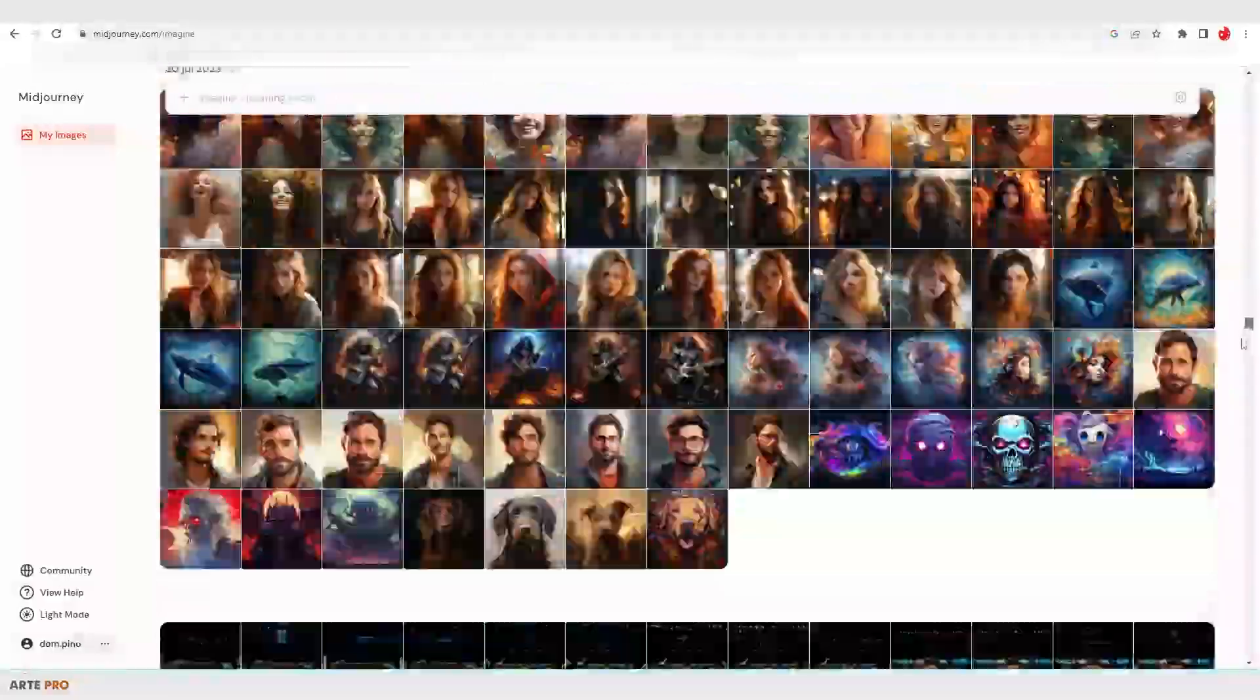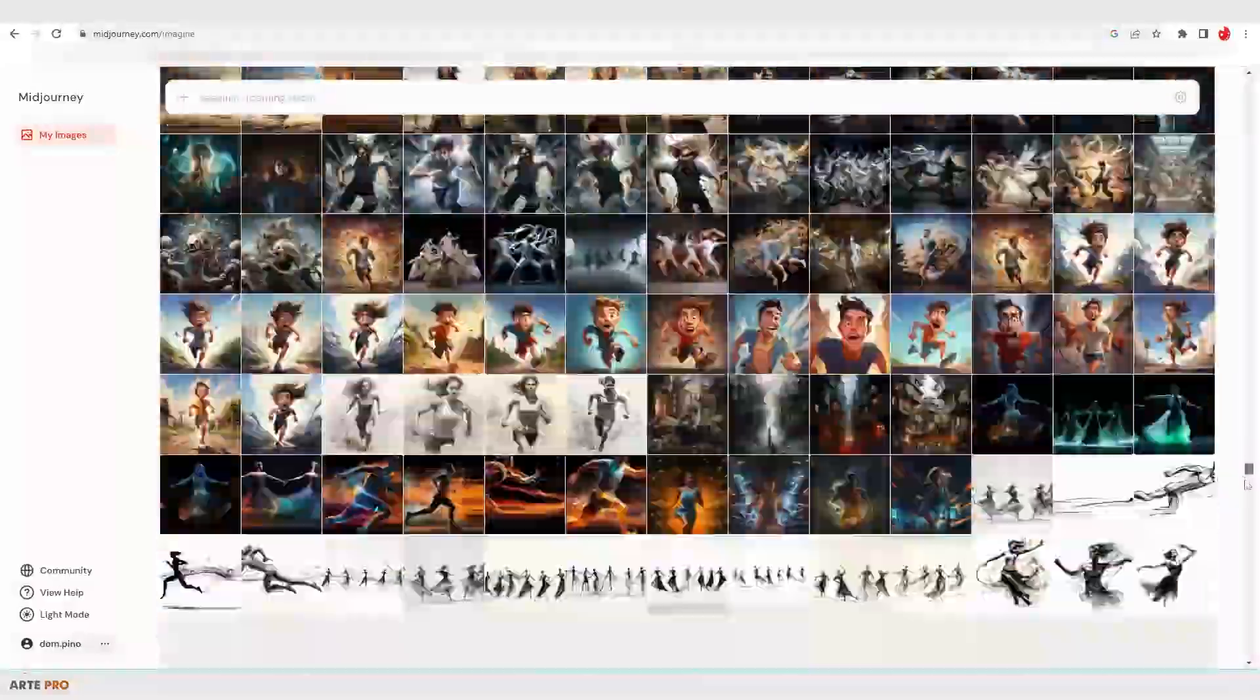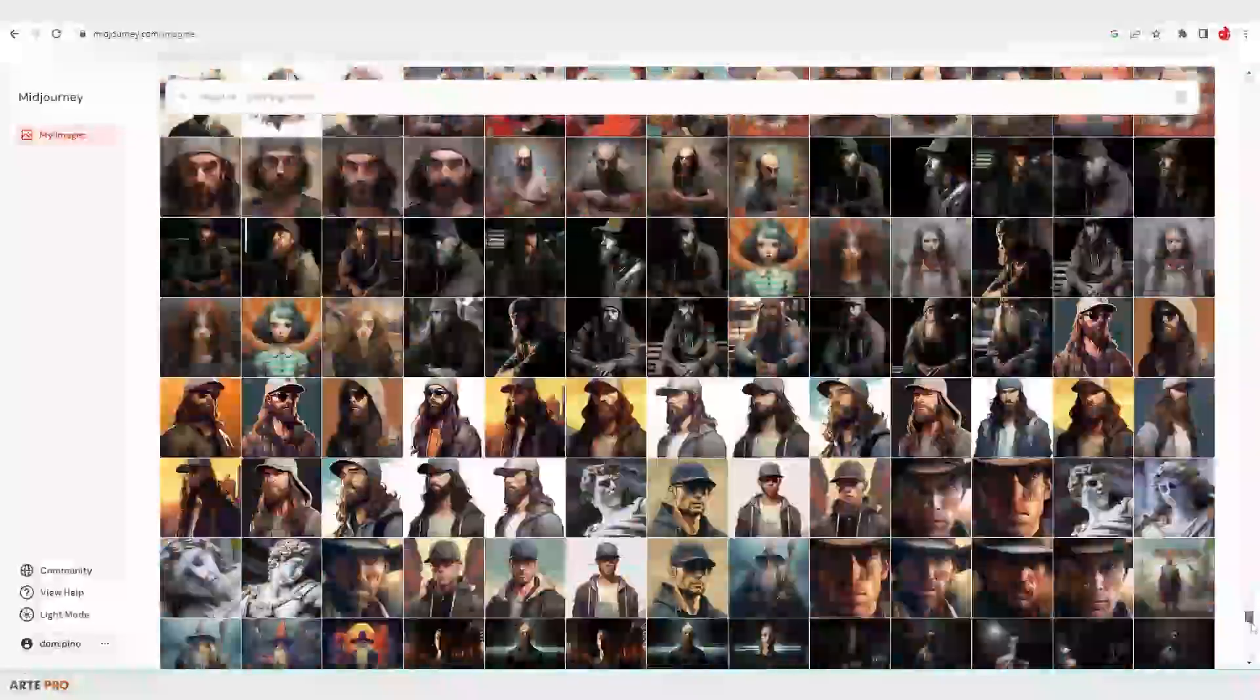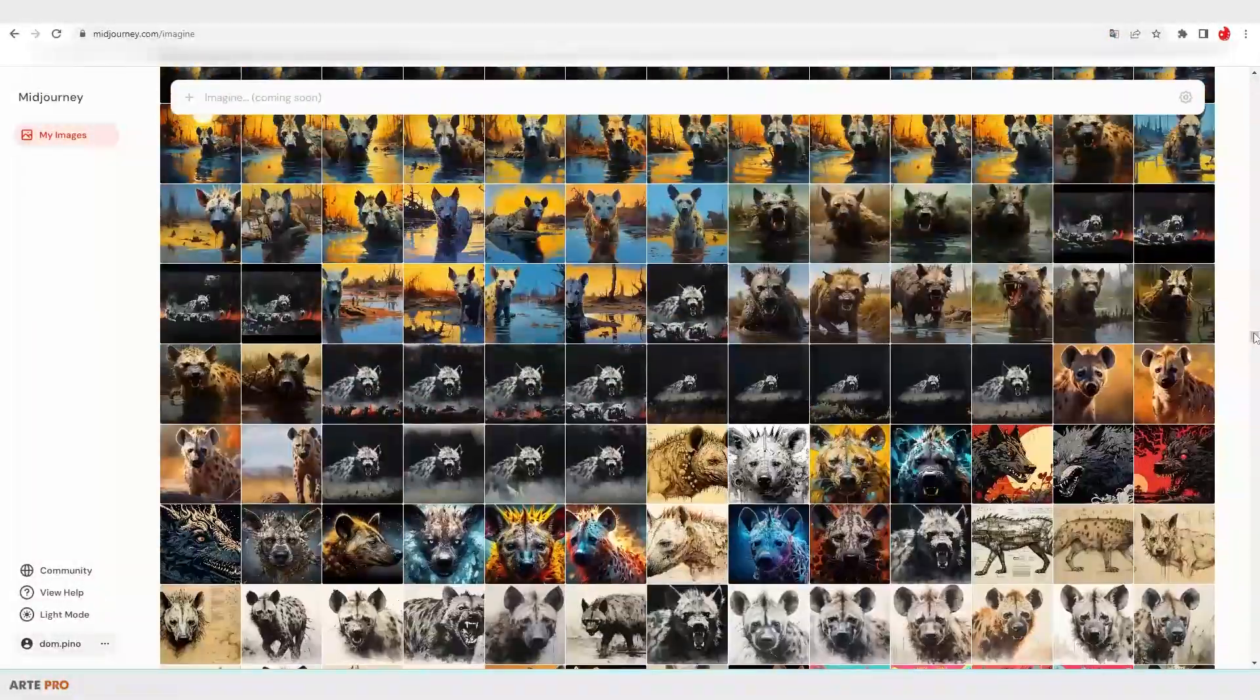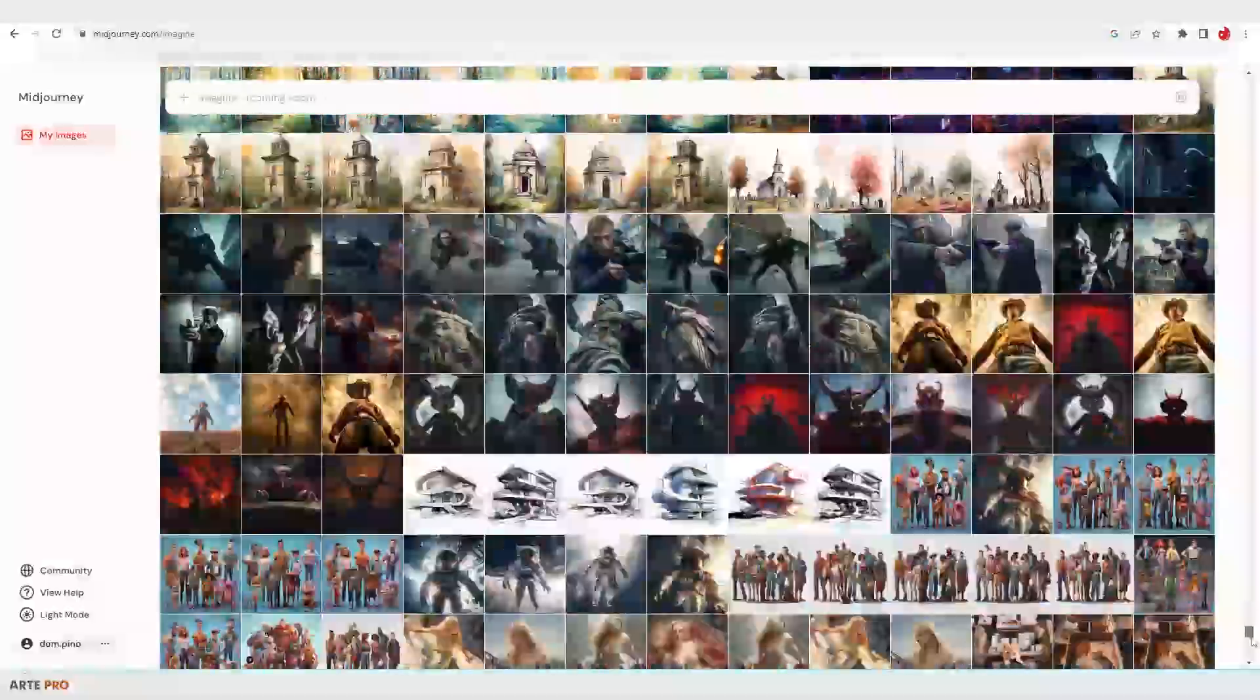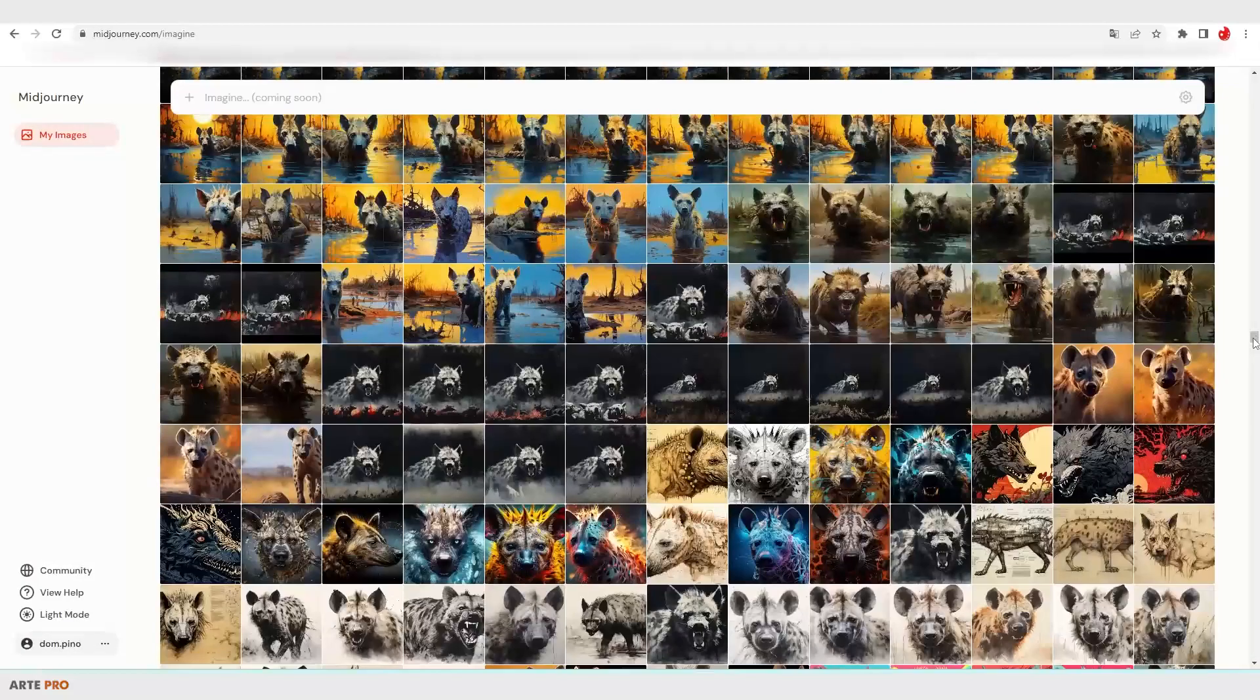This way we no longer have to keep saving images in folders or prompts in a text document. Instead, we can access all of them to recover the information they were generated with. And now simply by clicking on each one, we can see their prompts.